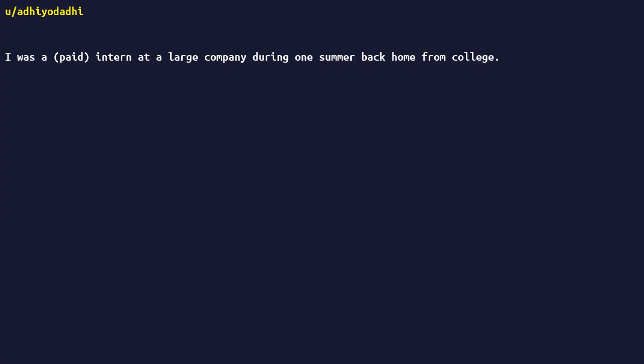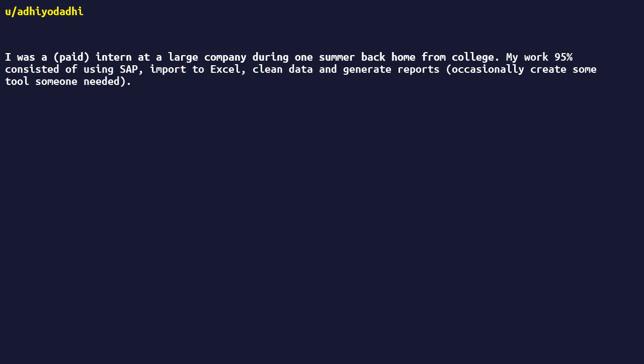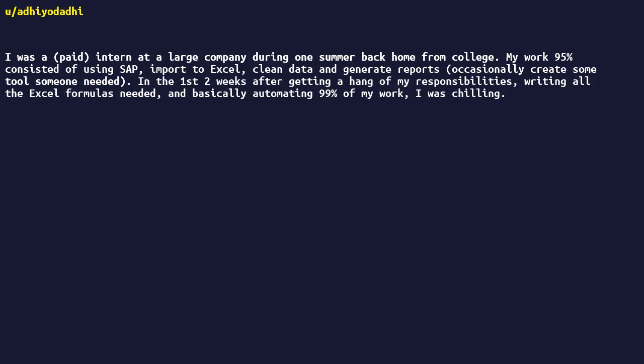Was a paid intern at a large company during one summer back home from college. My work 95% consisted of using SAP, import to Excel, clean data, and generate reports occasionally create some tools someone needed. In the first two weeks after getting a hang of my responsibilities, writing all the Excel formulas needed, and basically automating 99% of my work, I was chilling.